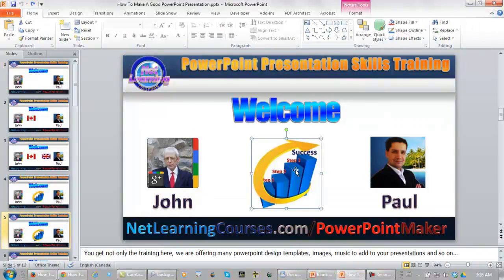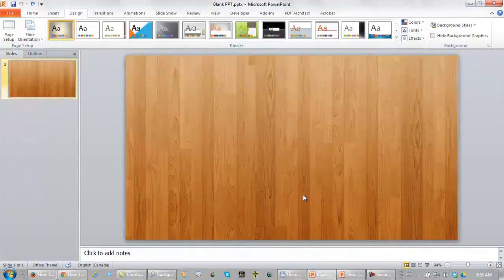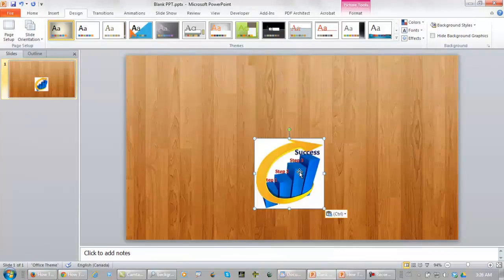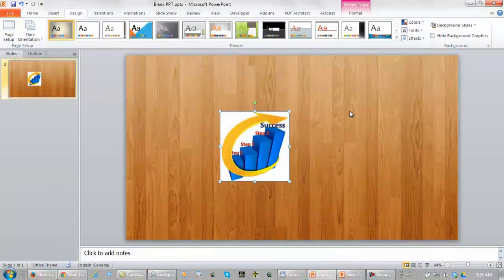Okay, see this image right here. If I copy this and I paste it into this background, it's just not going to look right.